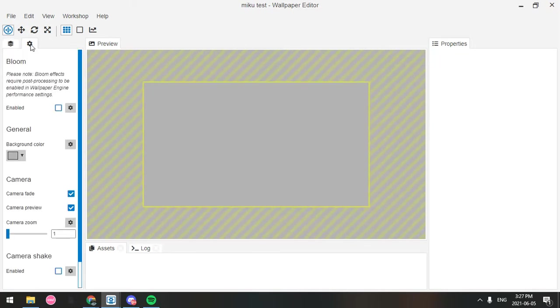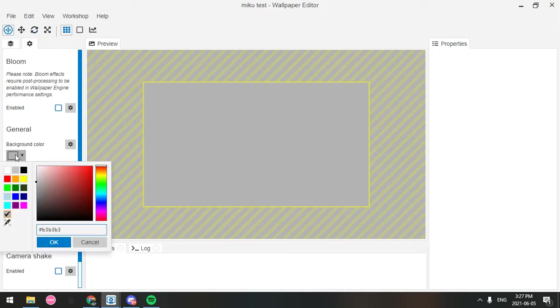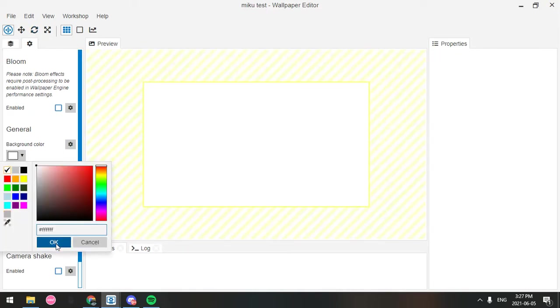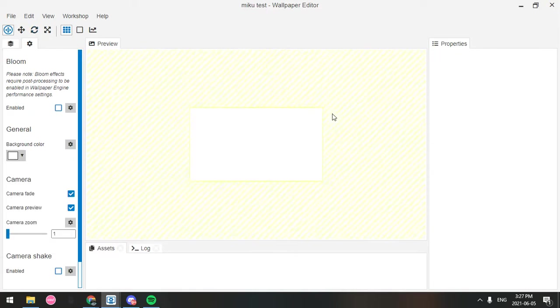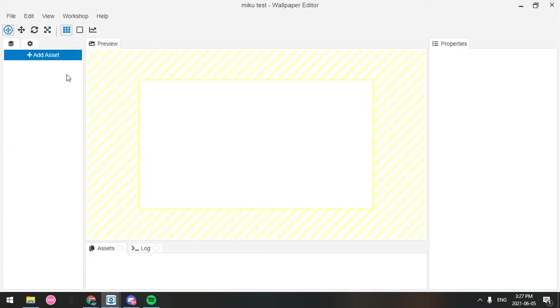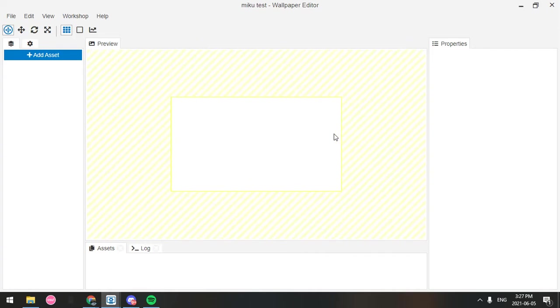For me personally, I'm actually going to go into the settings and change the background color to white, just because it makes things a lot easier instead of having to put in a white image or something for the background.